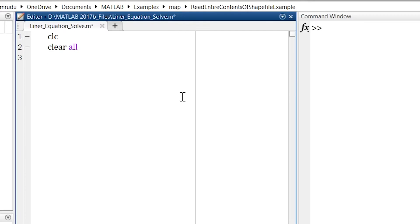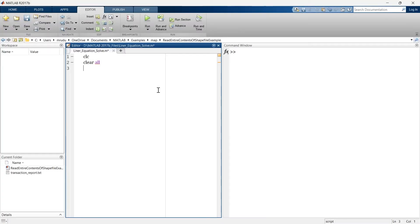So we'll write CLC and clear all in the initial two lines. Now what do we do? We'll write two equations using variables x and y, and then we'll solve these two equations for x and y.